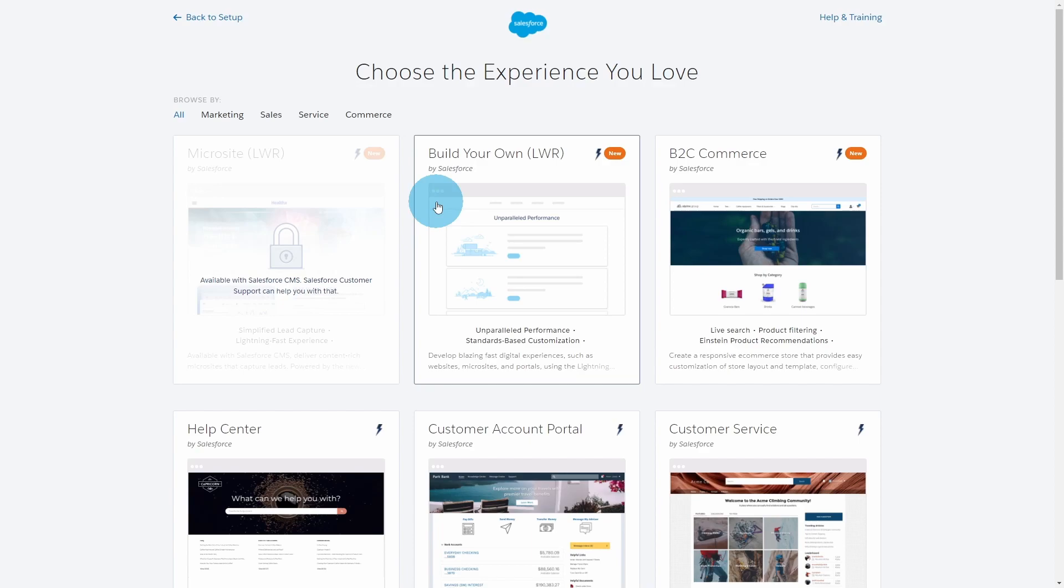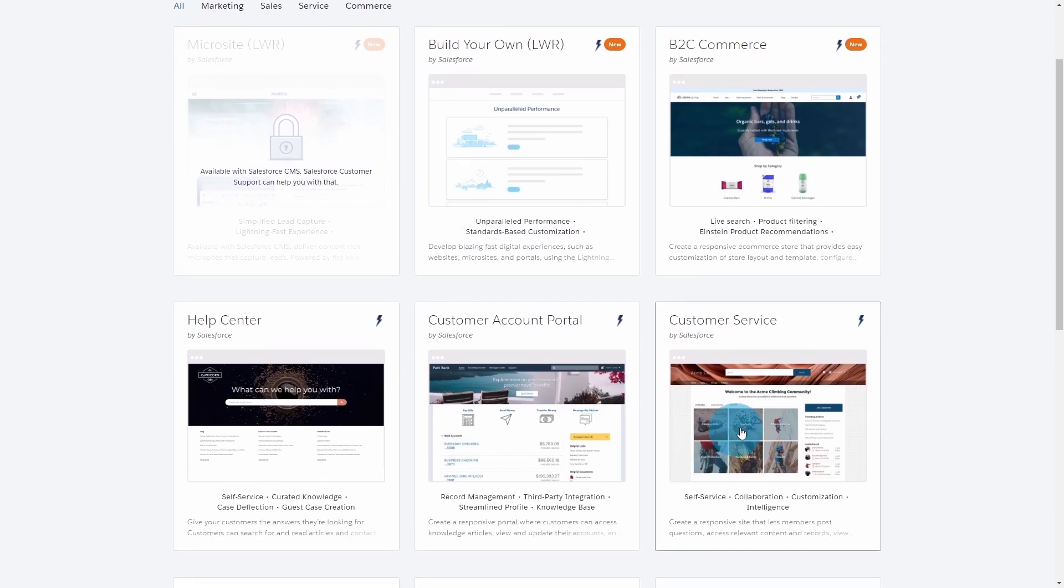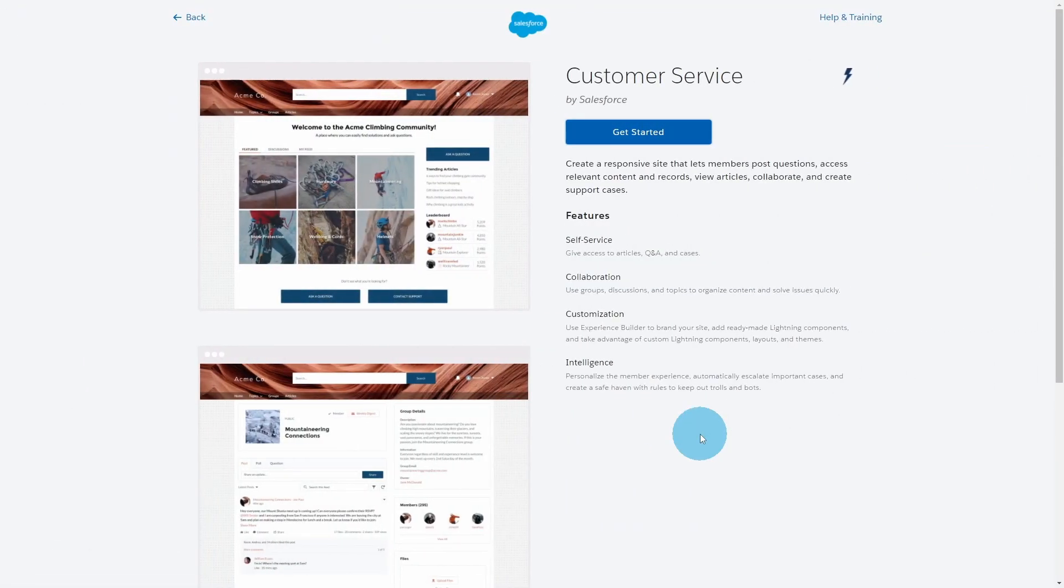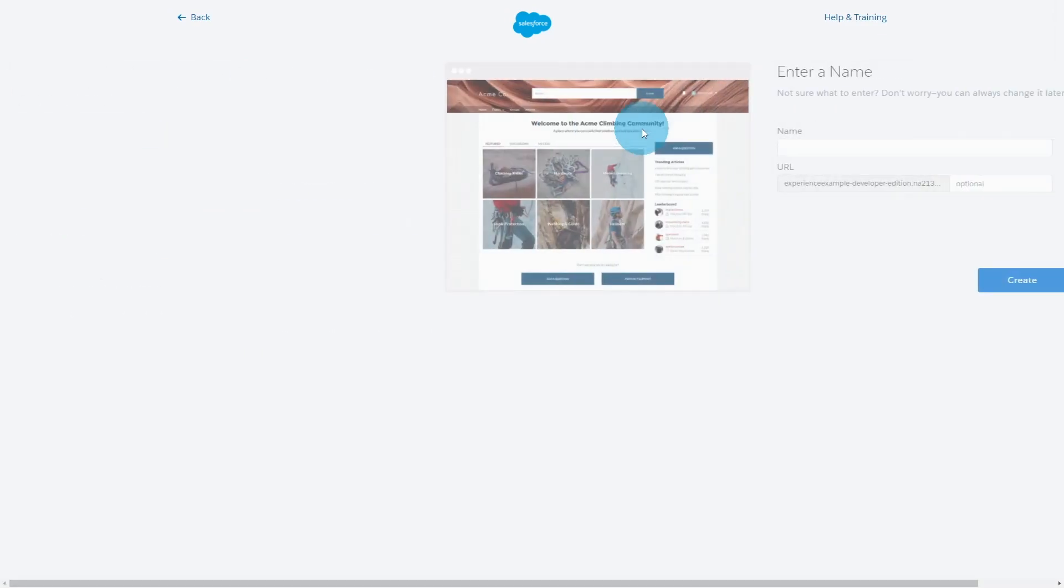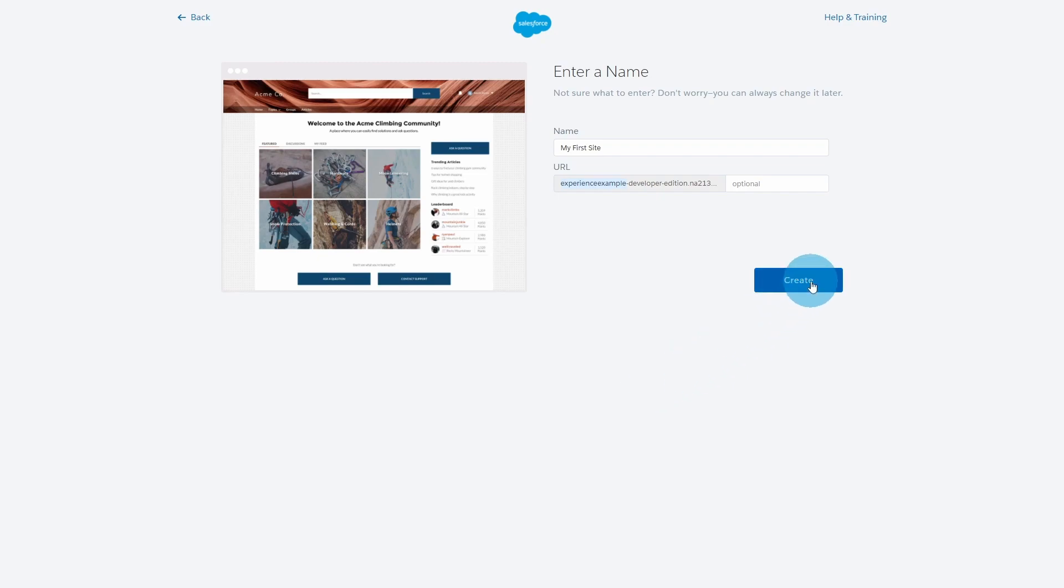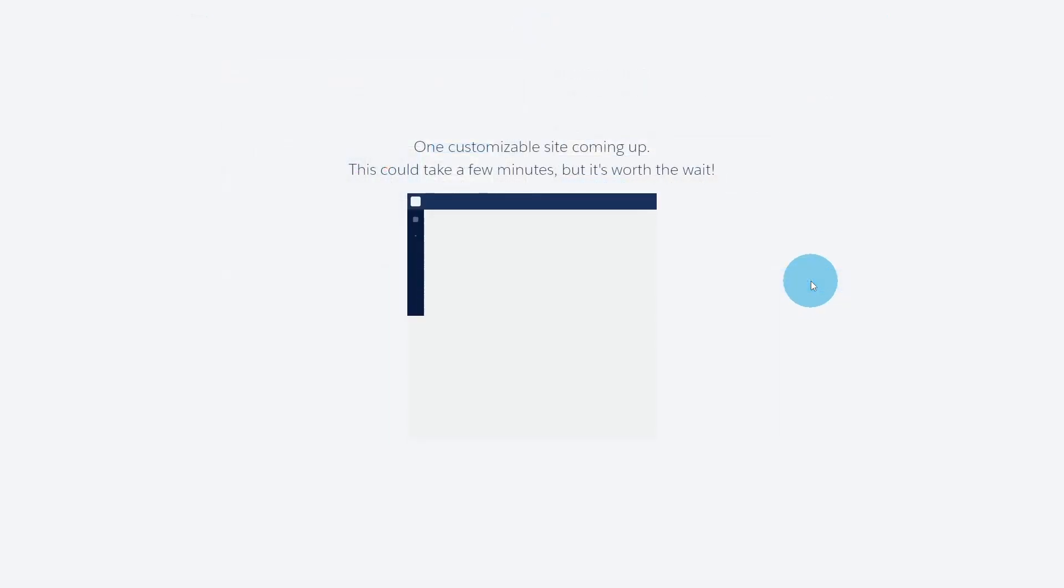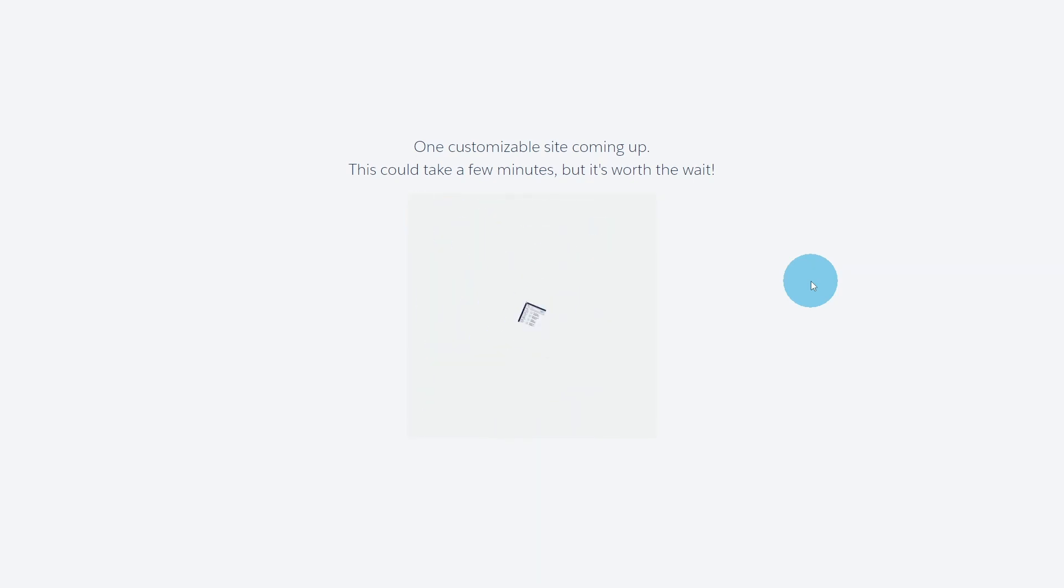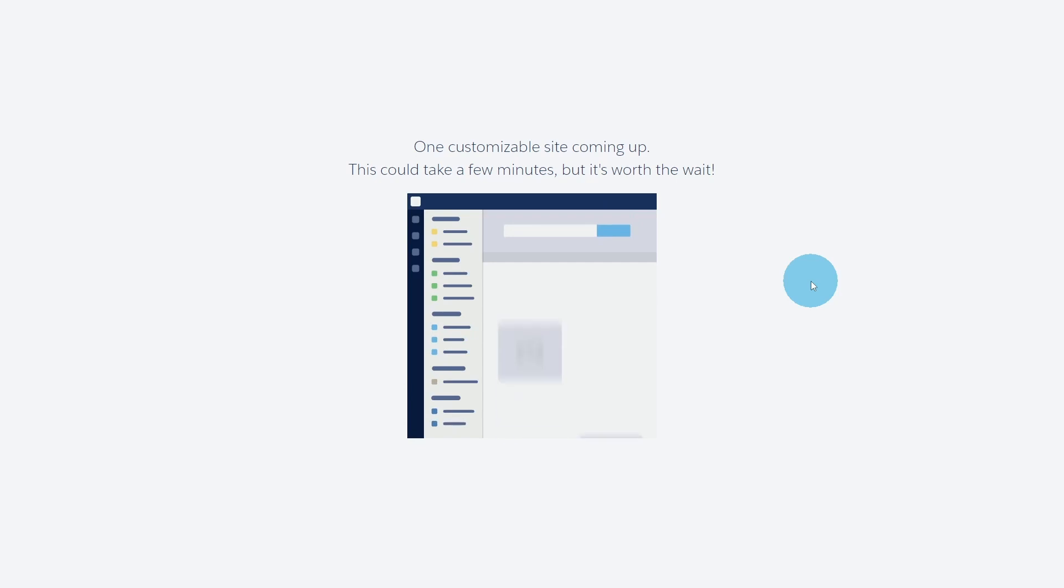From here you can select whatever template meets your needs. Just for the sake of this one, let's go ahead and choose Customer Service. Click Get Started. This name here is the site name, so I'll go ahead and just call this 'My First Site'. You can see here in this URL, this is the domain that I specified earlier. And we're going to go ahead and hit Create.